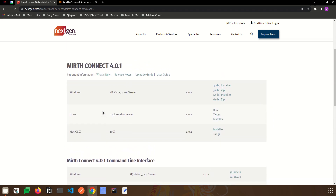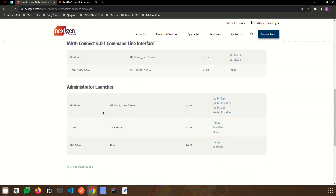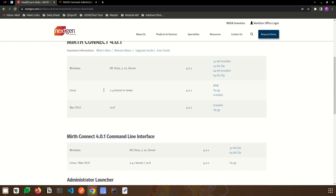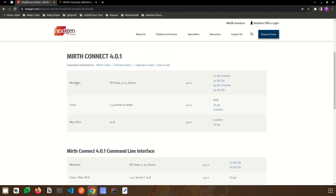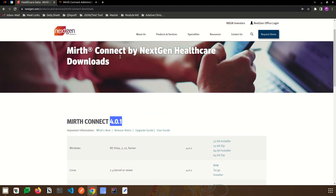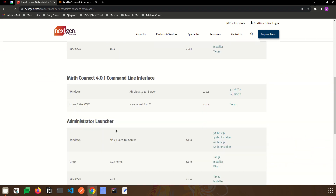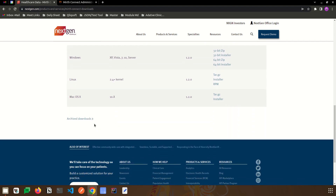Mirth Connect will be used to launch the Mirth server on our local system, and through the administrator launcher we can launch the Mirth application on our system. Here are the different operating systems for which we can install Mirth. To install the latest version, we can directly download it, and if you need an older version, you can go to the Archive section.